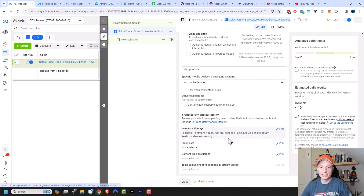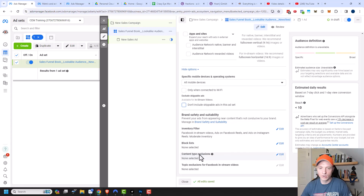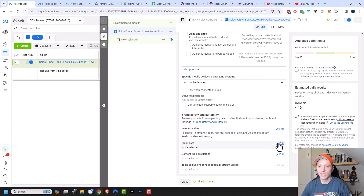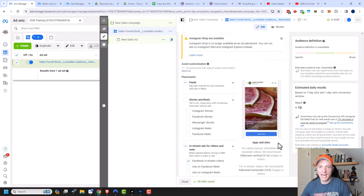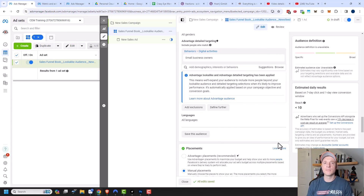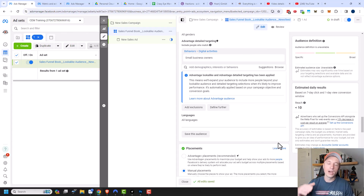Finally, we get into brand safety and suitability, where you can prevent your ads from appearing near content that's not suitable for your brand — limiting by website or topic type. I'm not going through those options in detail as they're rarely used, and clicking the edit buttons is relatively self-explanatory. That should cover it for the ad set settings. Please watch my campaign objectives video and saved audiences video to help piece everything together. I hope you found this helpful — likes, comments, and subscribes are appreciated, or head over to CrazyEyeMarketing.com. Have a great rest of the day!